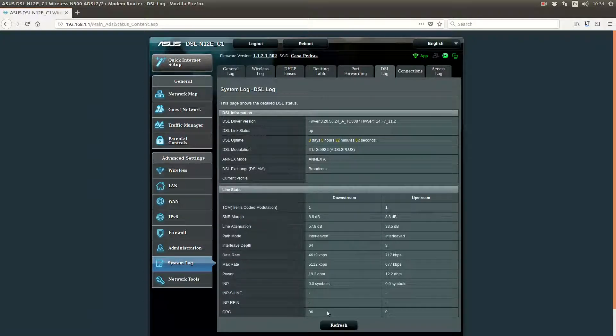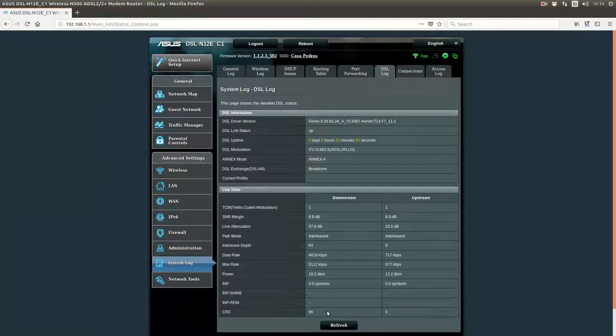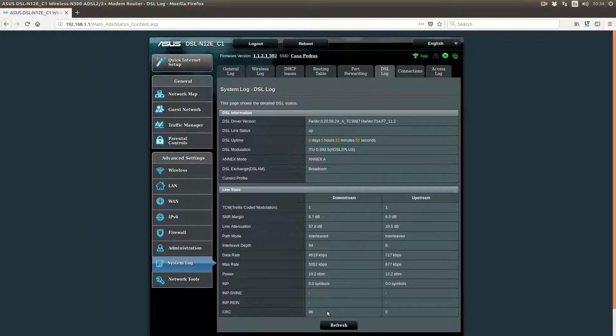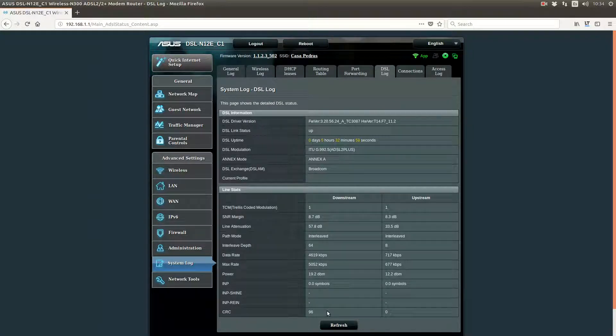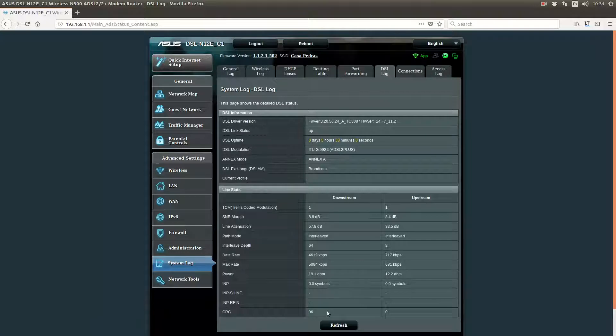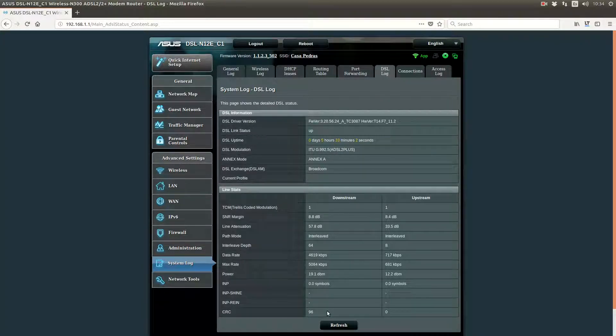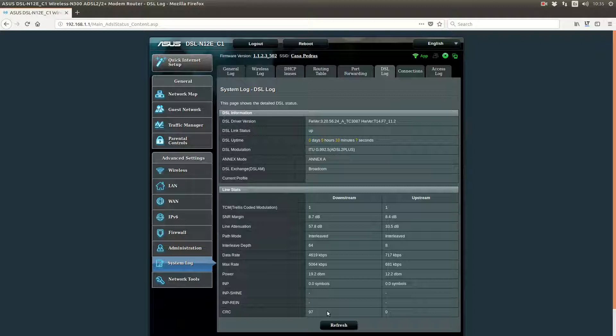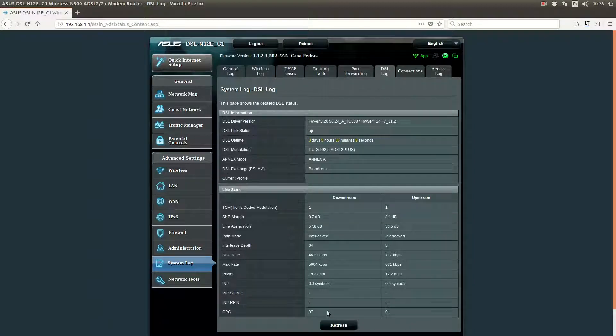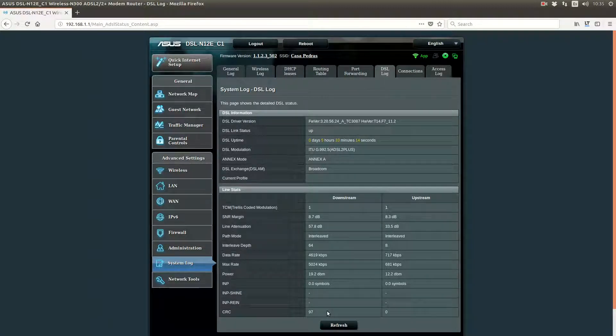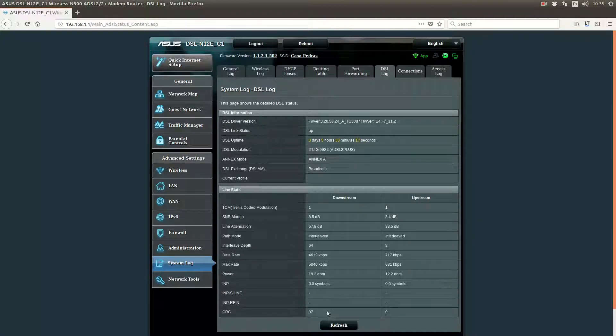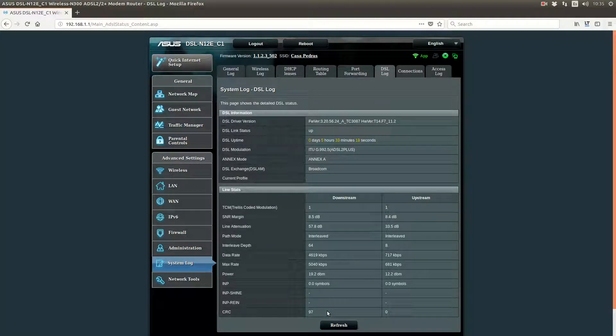So, basically, what you need to do is to have a router that allows you to do this. And, as you can see, the ASUS routers do. And then you also need, well, basically nothing else. You just need these two things. And that's it. So, I hope you found this useful. And have a nice day.